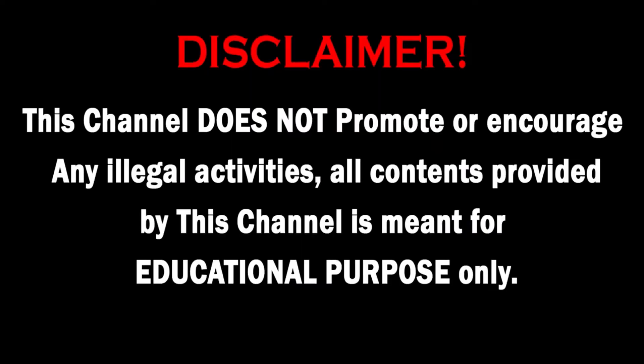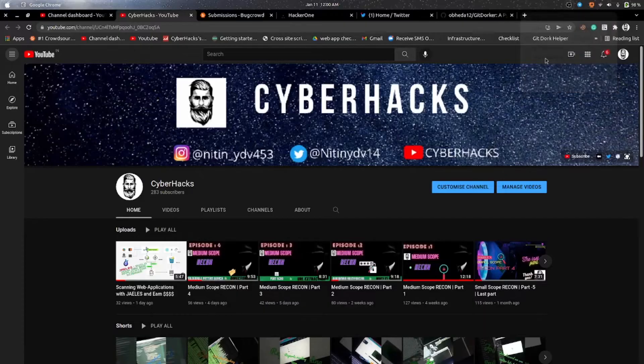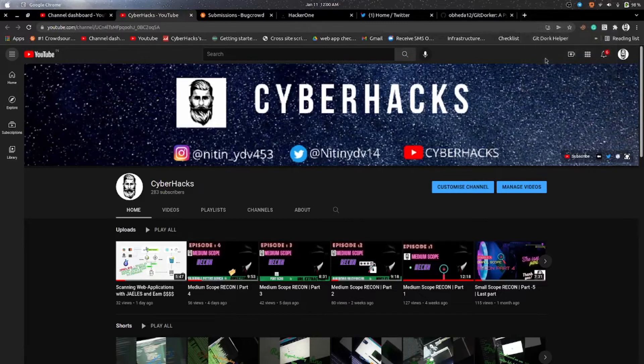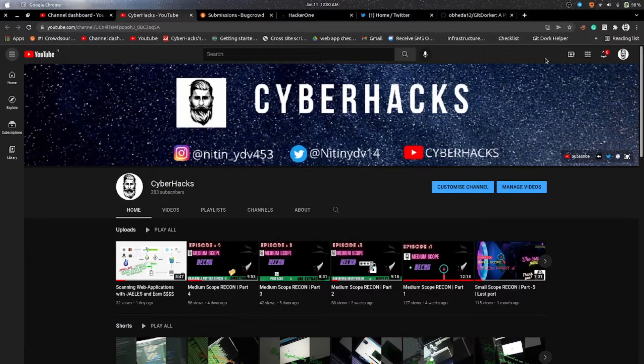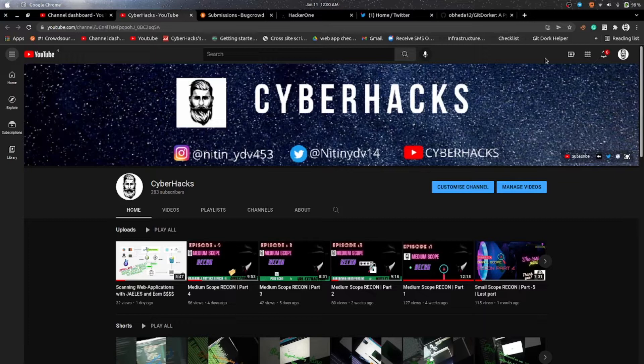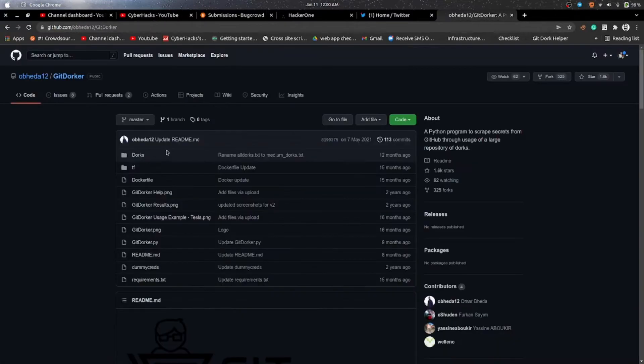This channel does not promote or encourage any illegal activities. All contents provided by this channel are meant for educational purposes only. Hi hackers, welcome back to another cool video. So guys, today I'm going to talk about a tool on GitHub where you can find very critical information about your target website. The tool is Git Dorker.